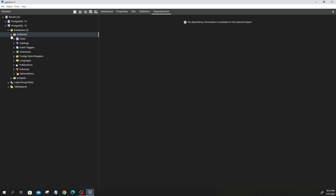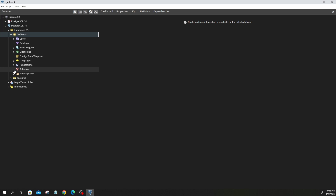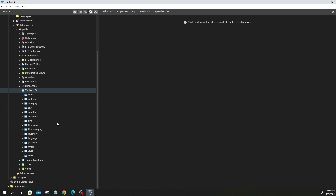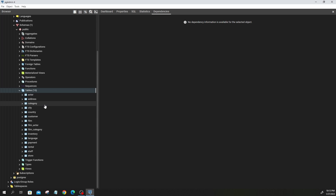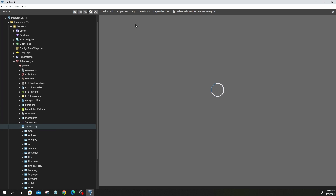Bring up your pgAdmin as you've always done and let's get started. Remember we had uploaded the DVD rental database. I'm going to open that — I go to schemas, under public I have tables. Our DVD rental database has 15 tables. You can just right-click on tables and go to query tool.